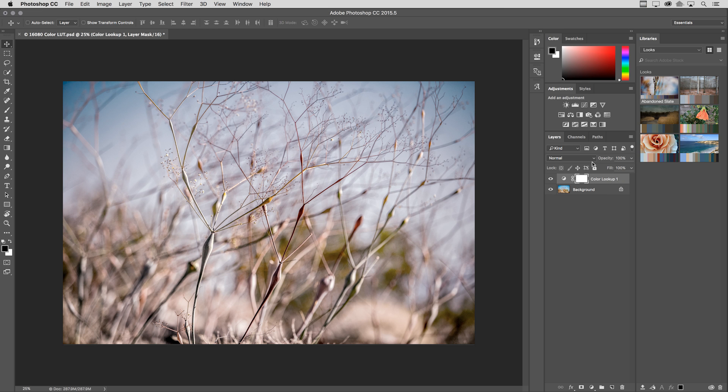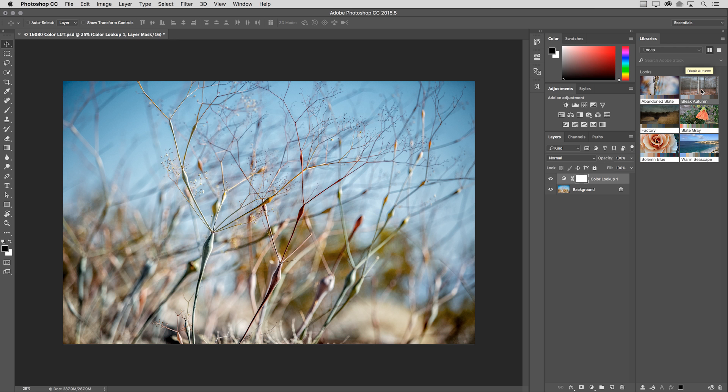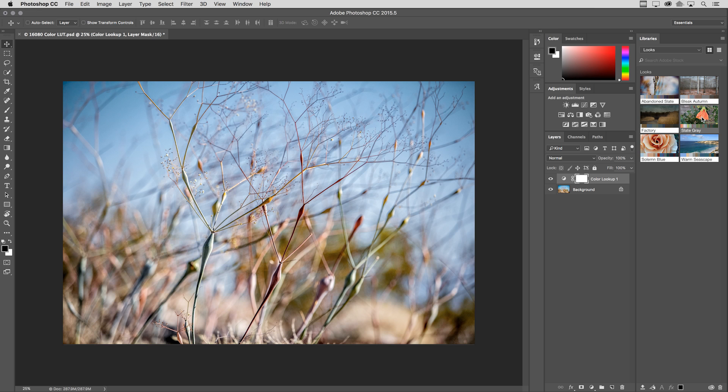I could change blend modes, opacities, or just as quickly decide that I want to try a different look on this image. So definitely you want to check out the Capture CC app if you want to create color lookup tables to use not only in Photoshop, but also Premiere and After Effects.